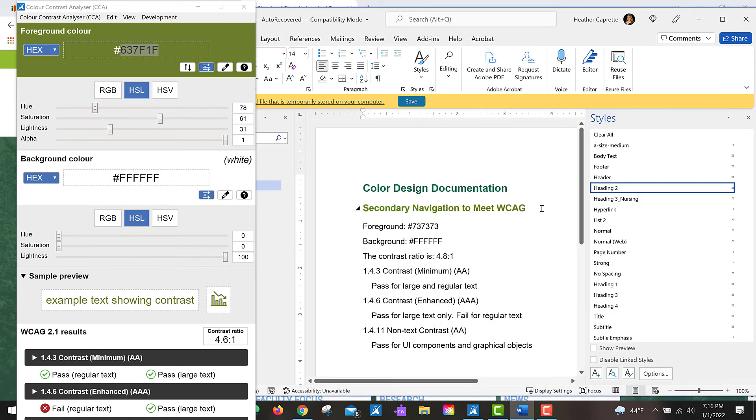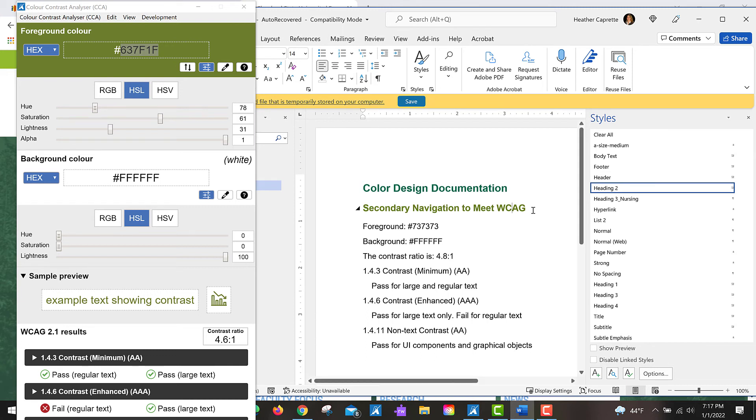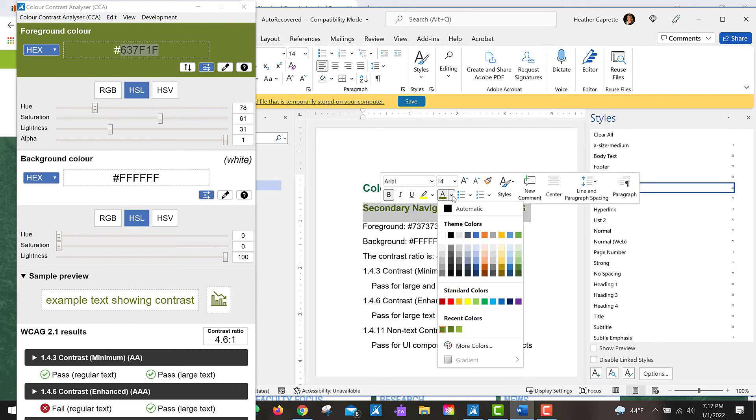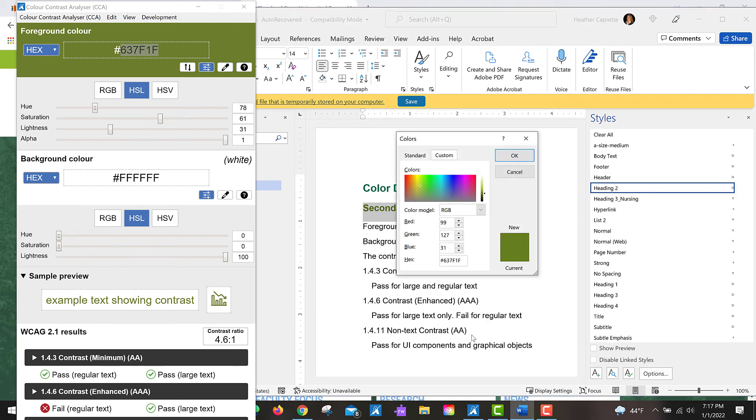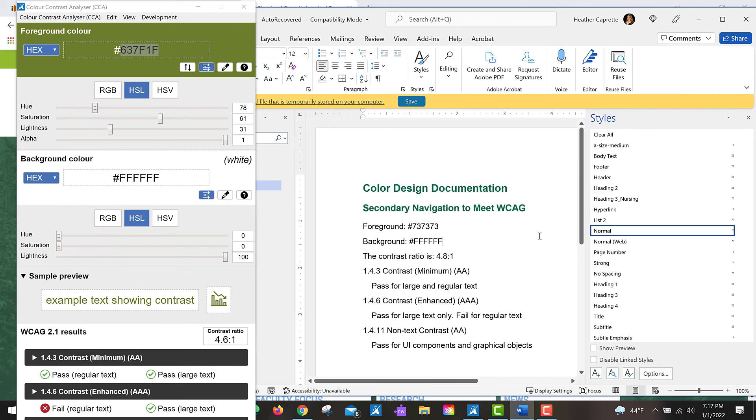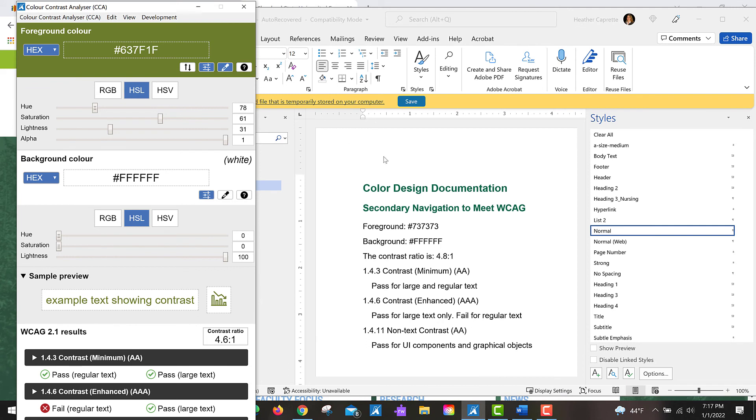So you're probably thinking what I'm thinking, that it doesn't look so great. It's not so nice. In this case I would simply use the same color that I used for my heading level 1, which is 006A4D. That's the university green where I work, and that actually works fine for the color contrast ratio.